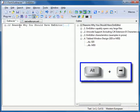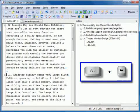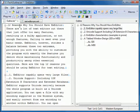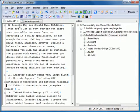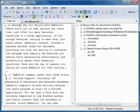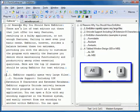You can type Alt-Right to expand and Alt-Left to collapse. Alt-Up jumps up a node and Alt-Down jumps down a node.